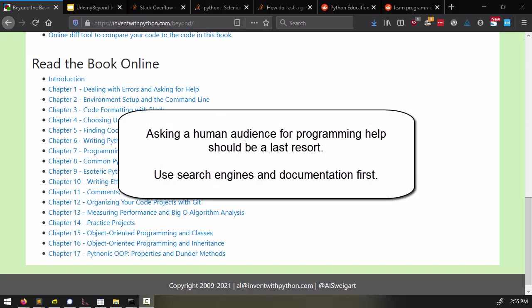There could be hours or days between your question and someone's reply to your question, if you get a reply at all. It's much faster to search the web for other people who have already had your question and read the answers that they received. This is why online documentation and search engines were made.